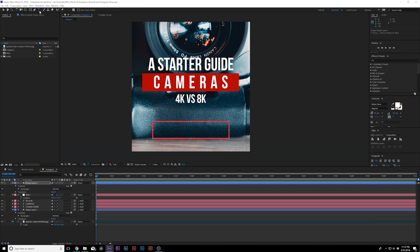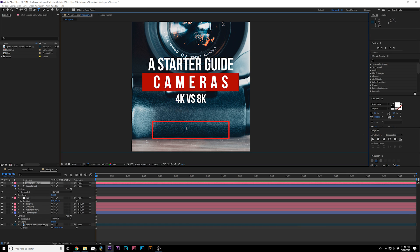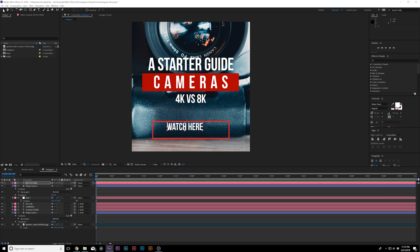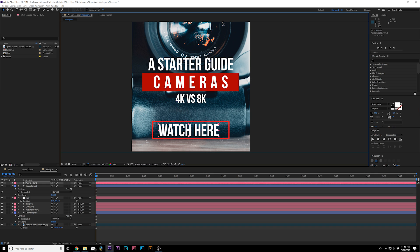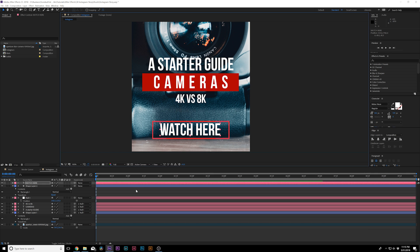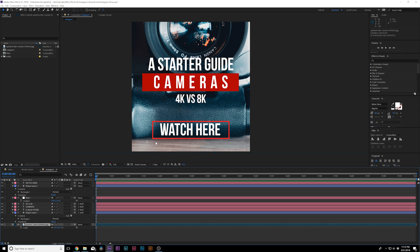And we can put in here, watch here. So we know people can swipe up or they can learn more about something if they click on your profile. It's just a nice call to action. And now you have your title in there.